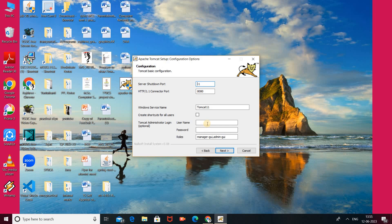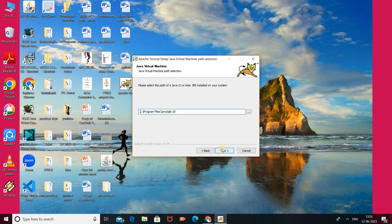Here you have to provide the Tomcat administration login — username and password. I'm providing the username as 'admin' and entering a password. After that, click the Next button.